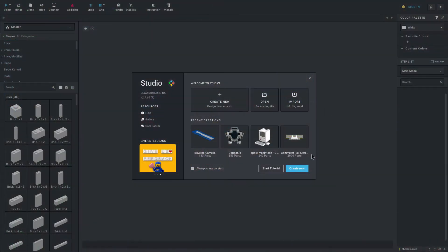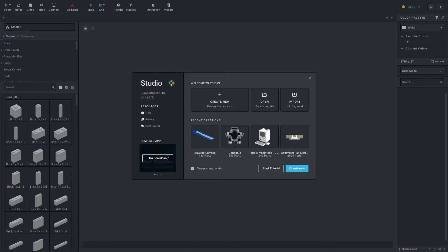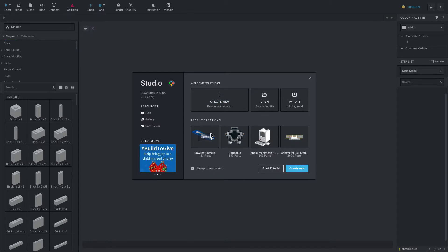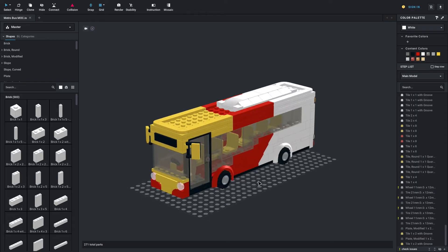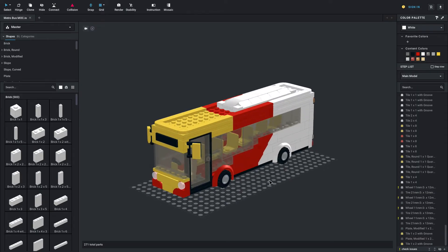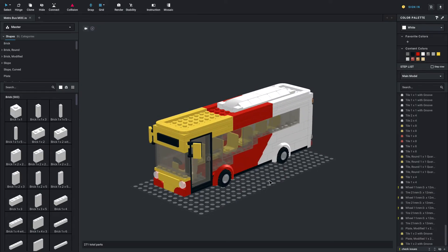To begin we're welcomed with this screen. This shows a few different things. Here you have your recent creations and you can also create a new document or open an existing file. So let's get started by showing you guys the basics of this program.